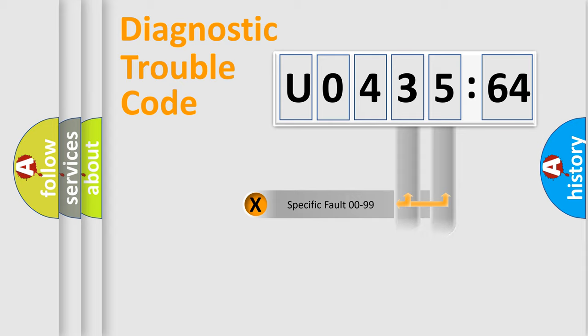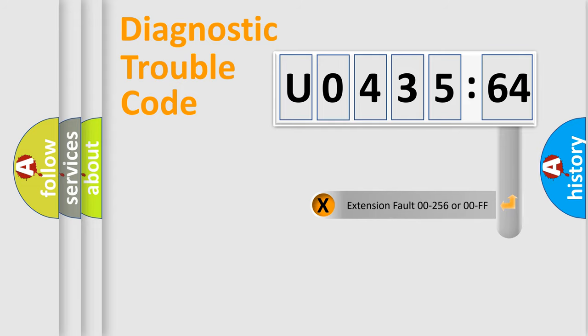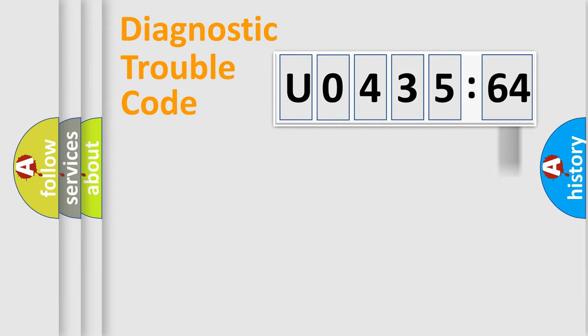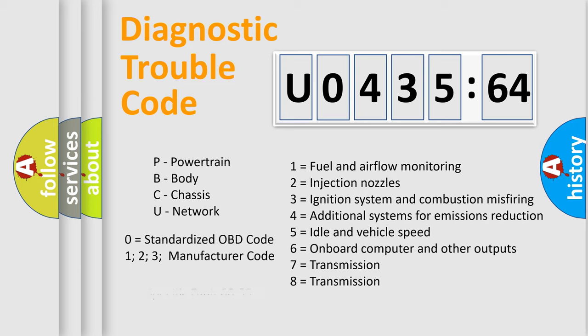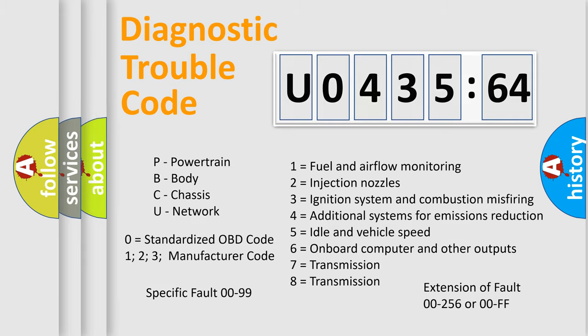Only the last two characters define the specific fault of the group. The add-on to the error code serves to specify the status in more detail, for example, a short to the ground. Let's not forget that such a division is valid only if the second character code is expressed by the number zero.